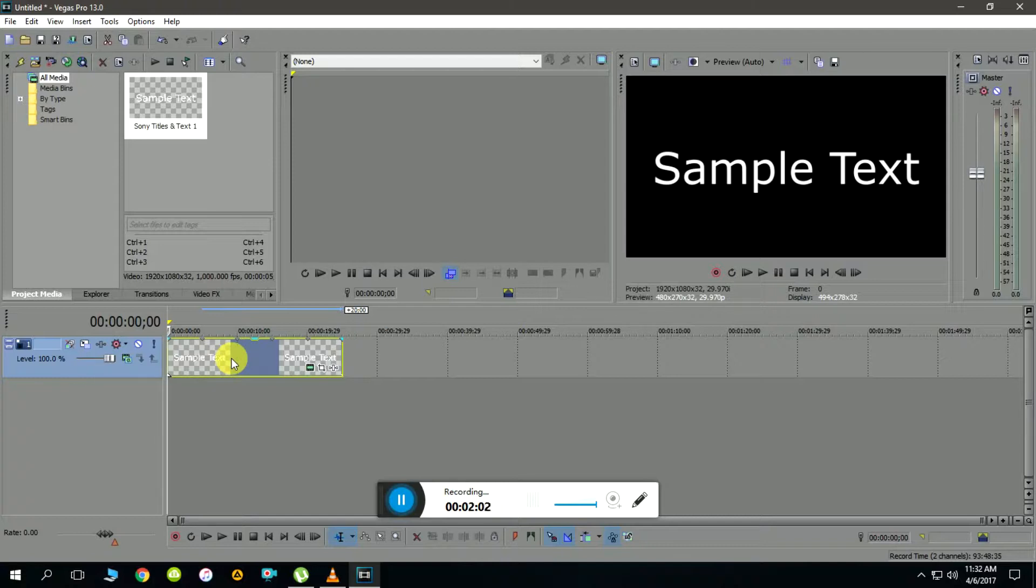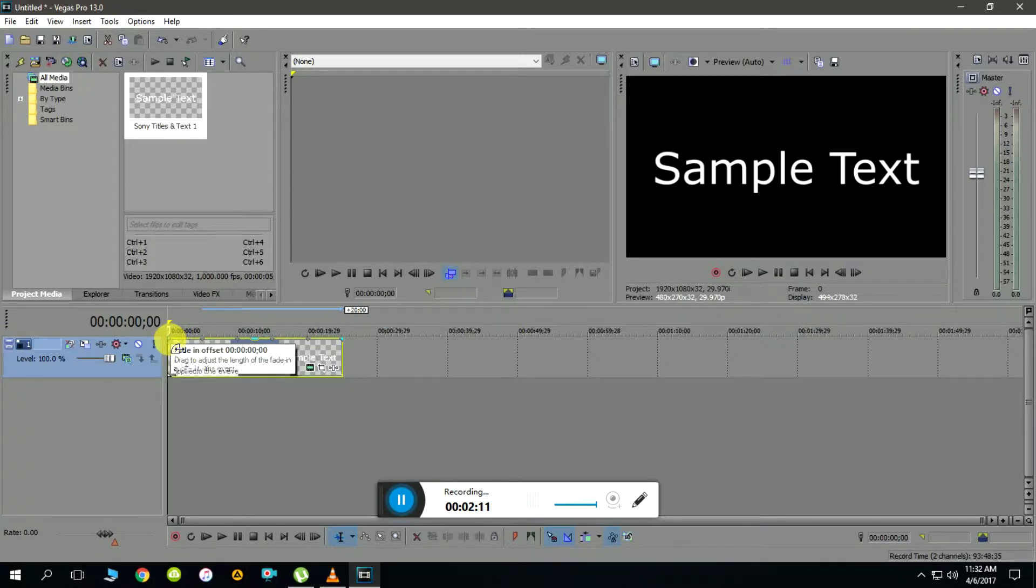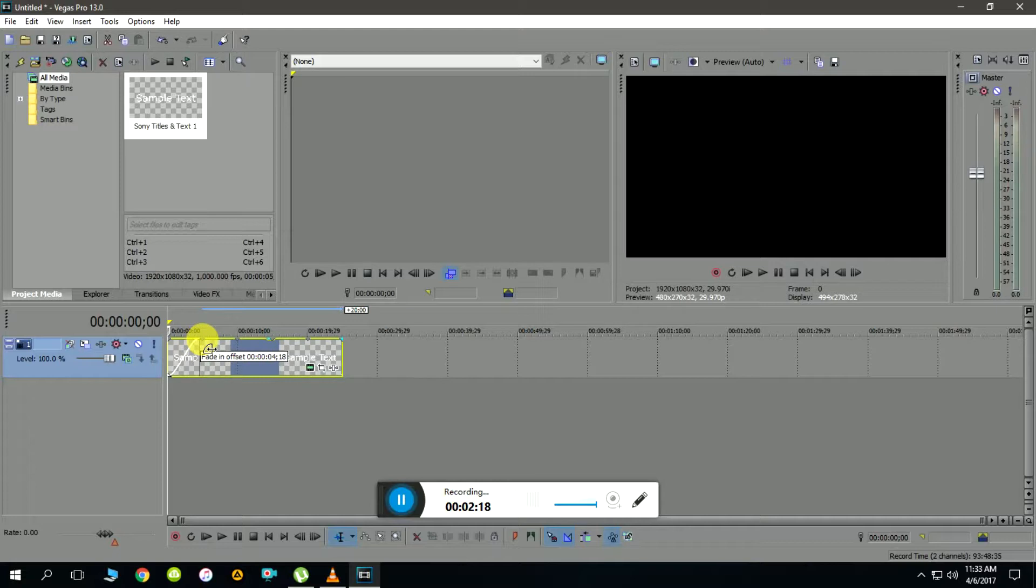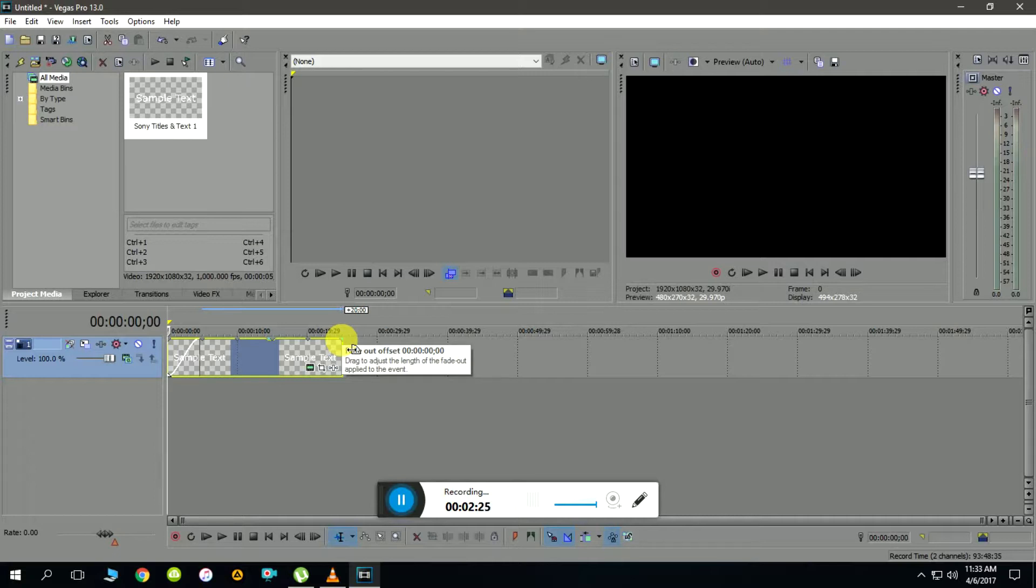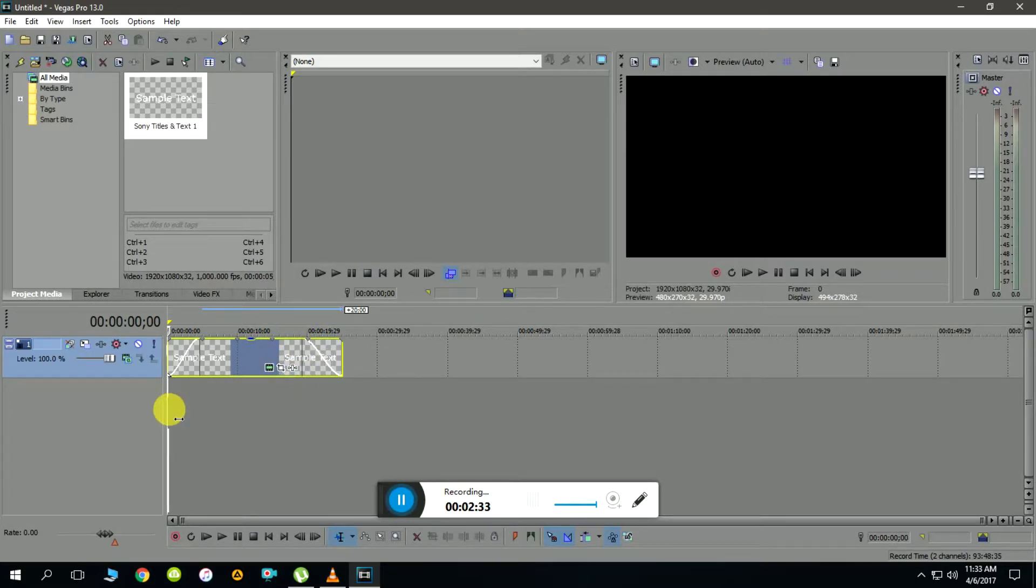This can be done by clicking and dragging the top right and left blue indicators to the opposite direction. I'll start with the left one - as you can see it's a fade in with the default offset set to zero. I'm going to click and drag a little bit and repeat the same on the other end to make the fade out.